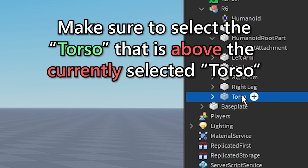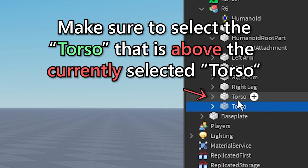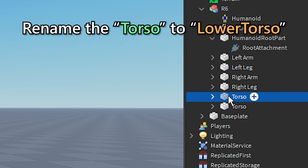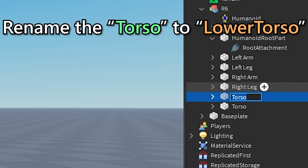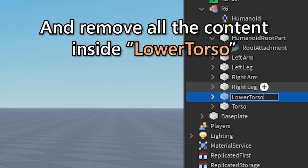Make sure to select the torso that is above the currently selected torso. Rename the torso to lower torso and remove all the content inside lower torso.